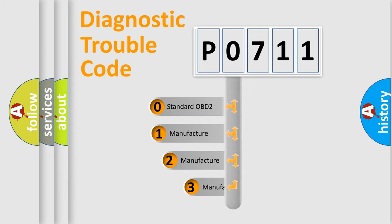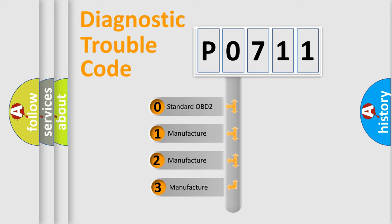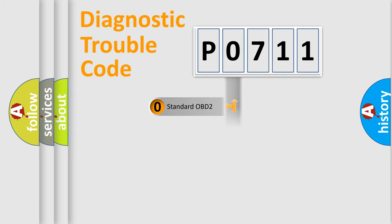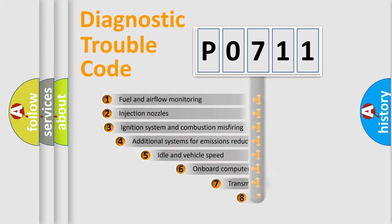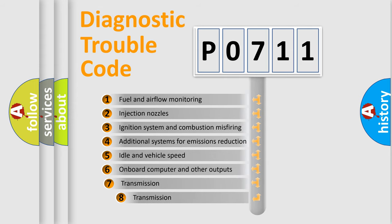If the second character is expressed as zero, it is a standardized error. In the case of numbers 1, 2, or 3, it is a manufacturer-specific expression of the car-specific error.